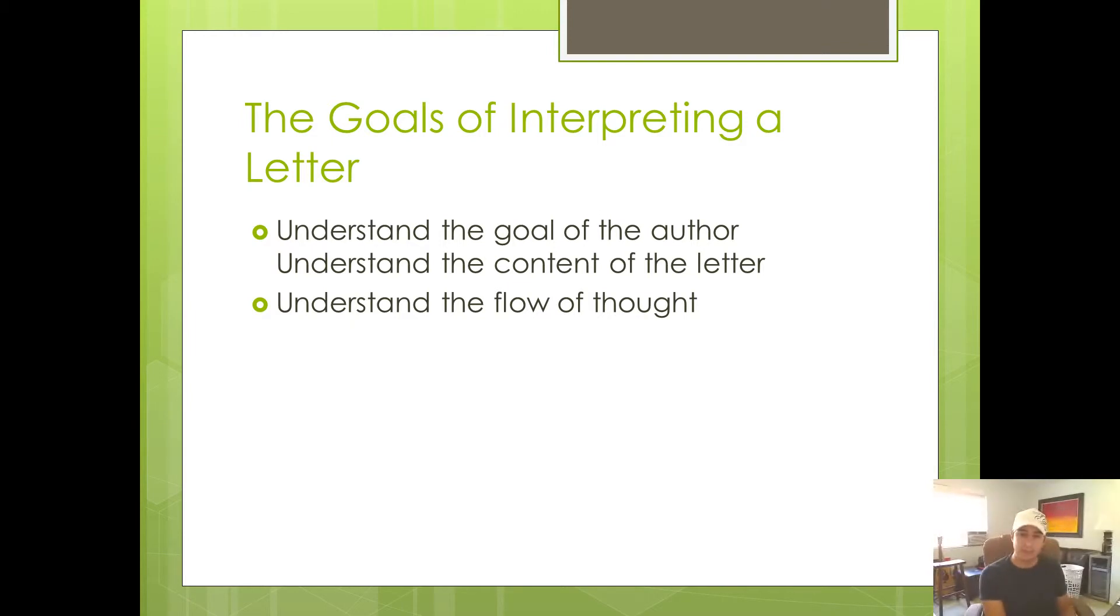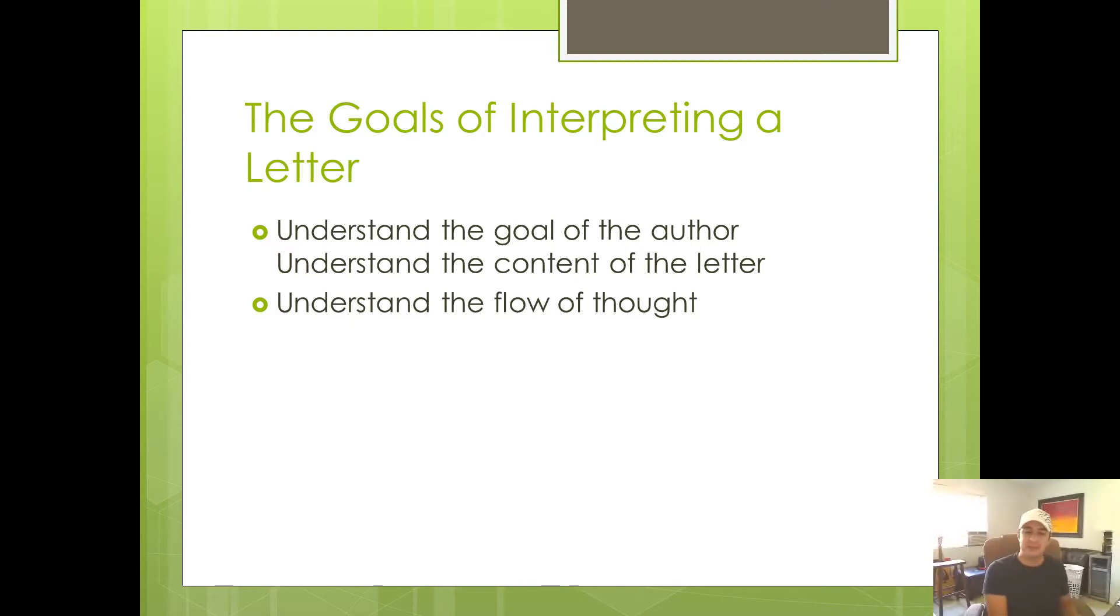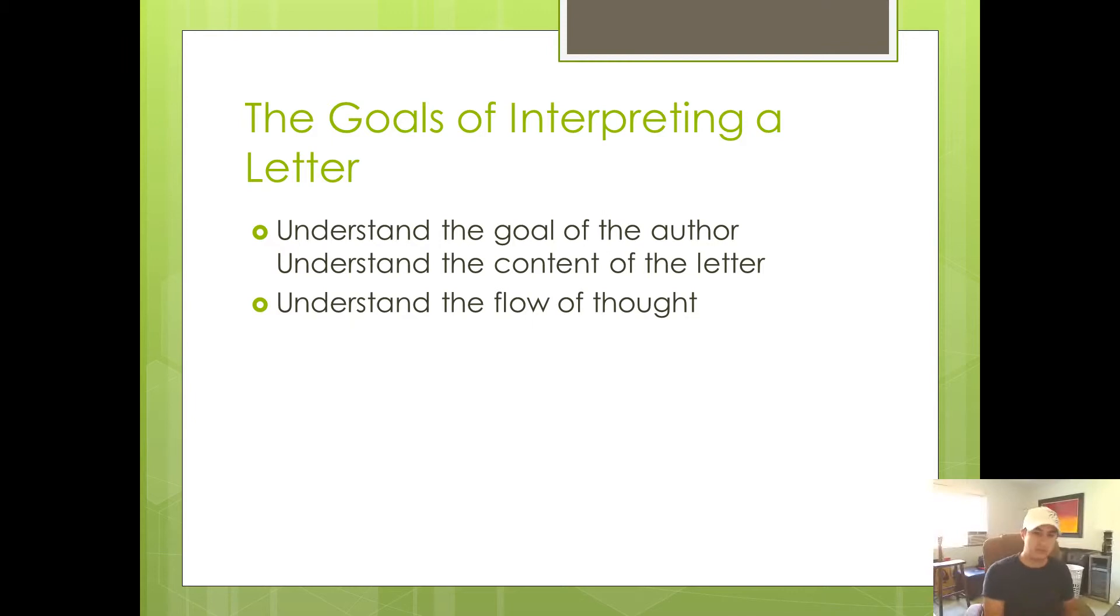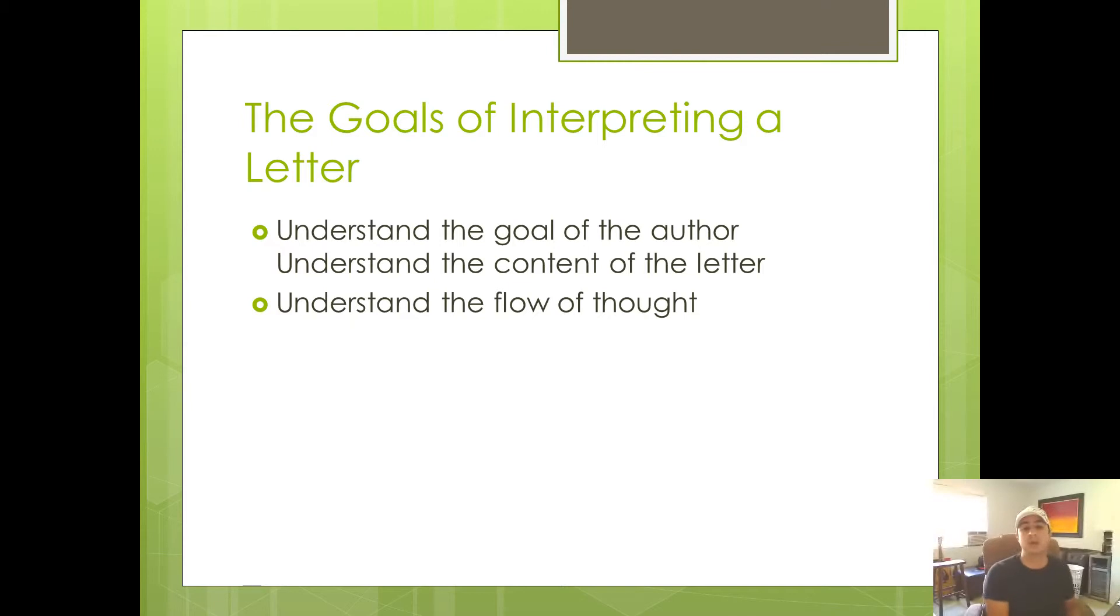Then you've got chapters five through eight where Paul says, okay, now that we're justified by faith, this is what God does for us. We have peace with God now. Now we can rejoice in our tribulations because God is using the bad things that happen to us to make us more like his son, Jesus Christ. And also one day we will share in the hope of the glory of God.